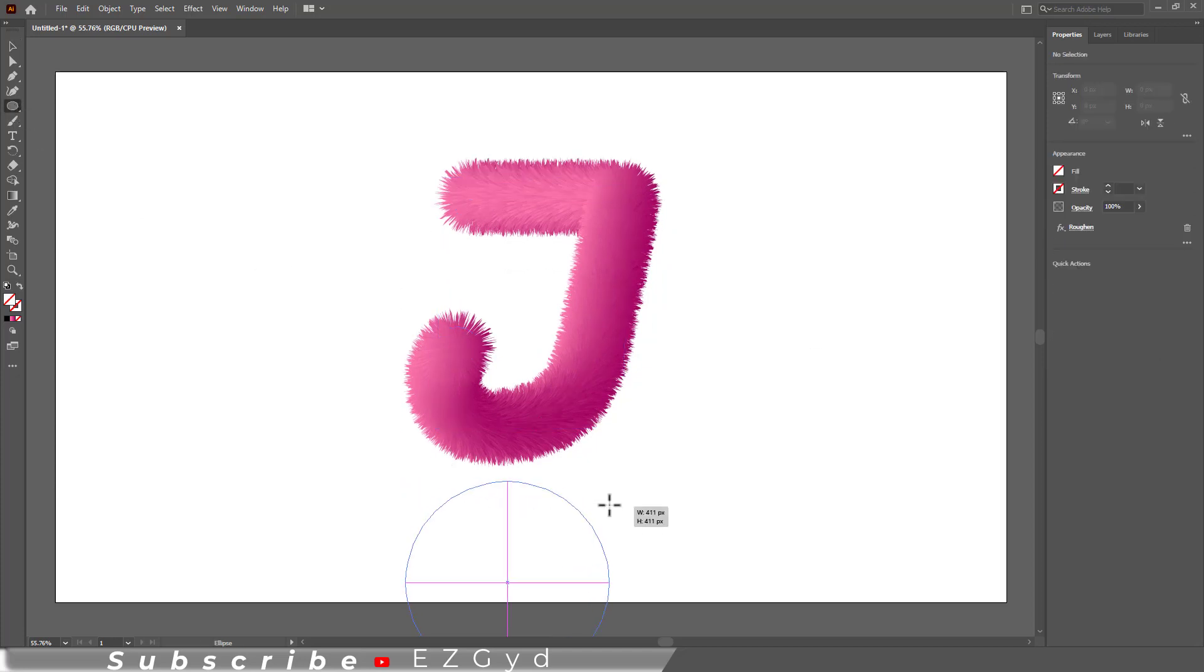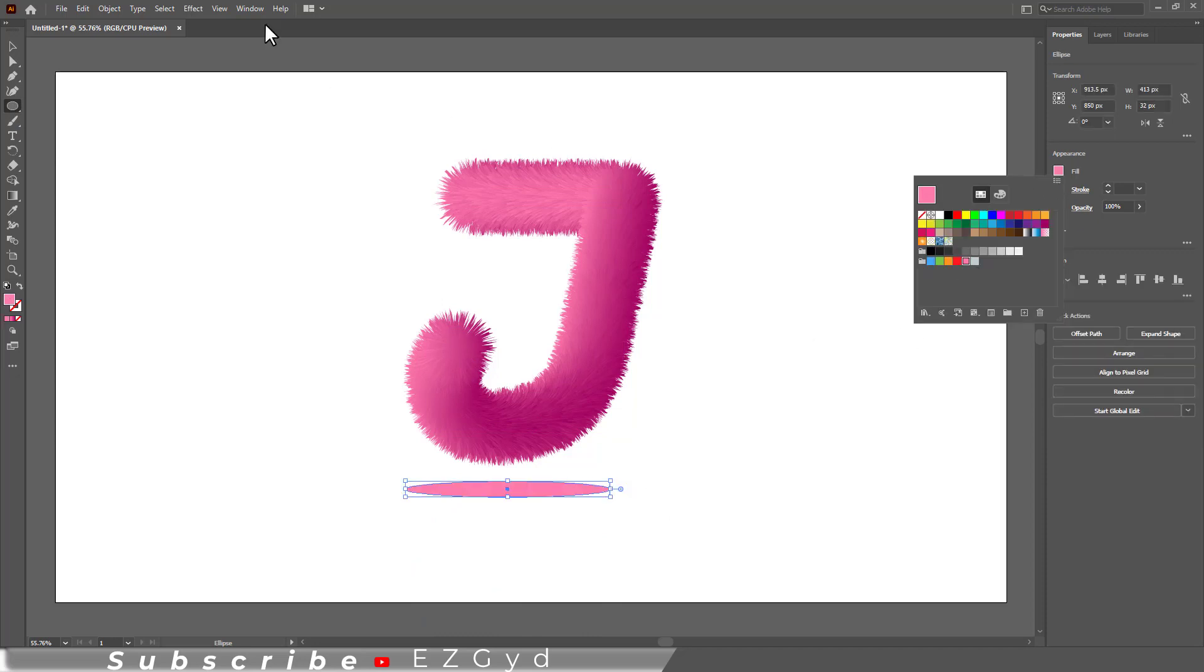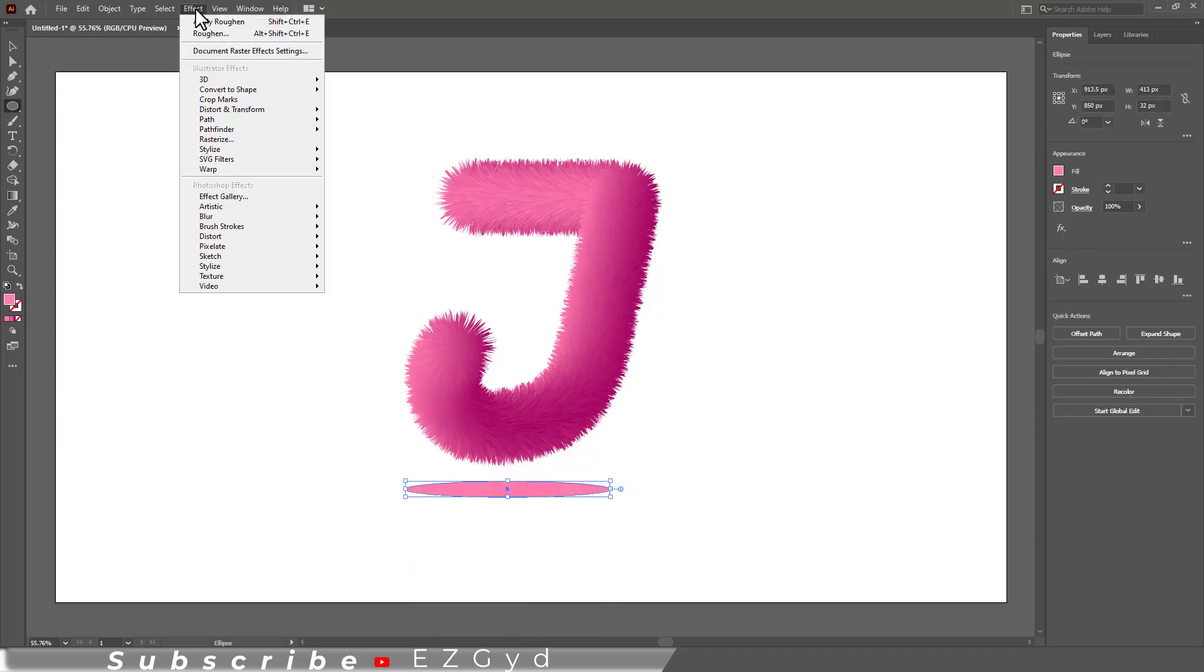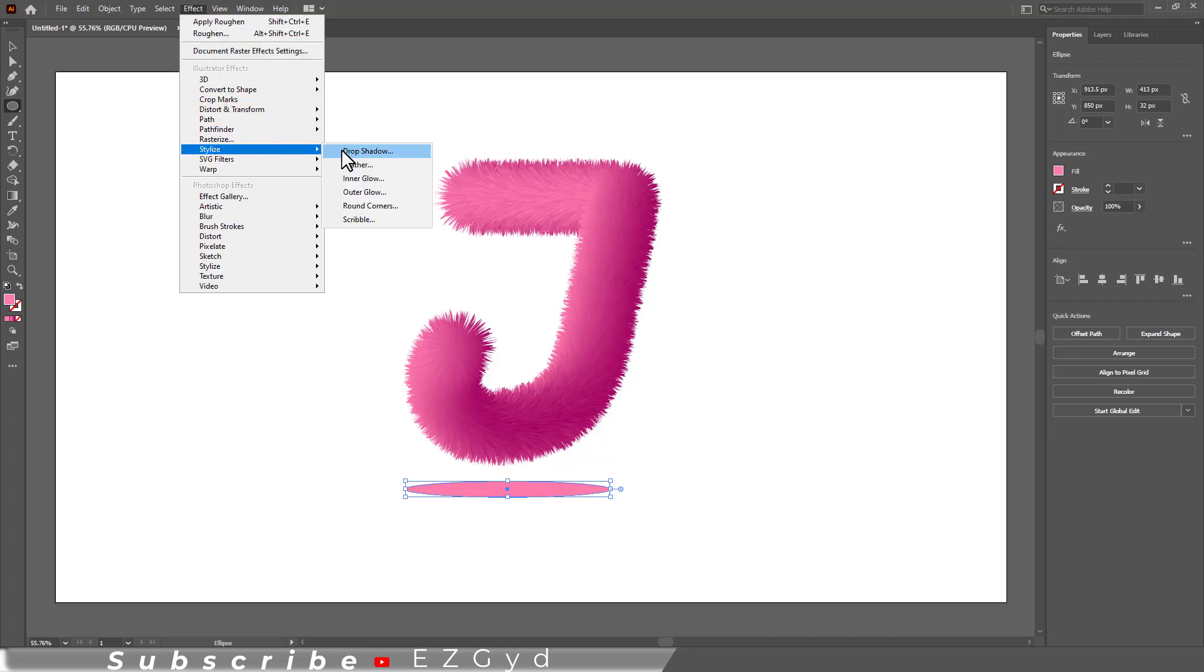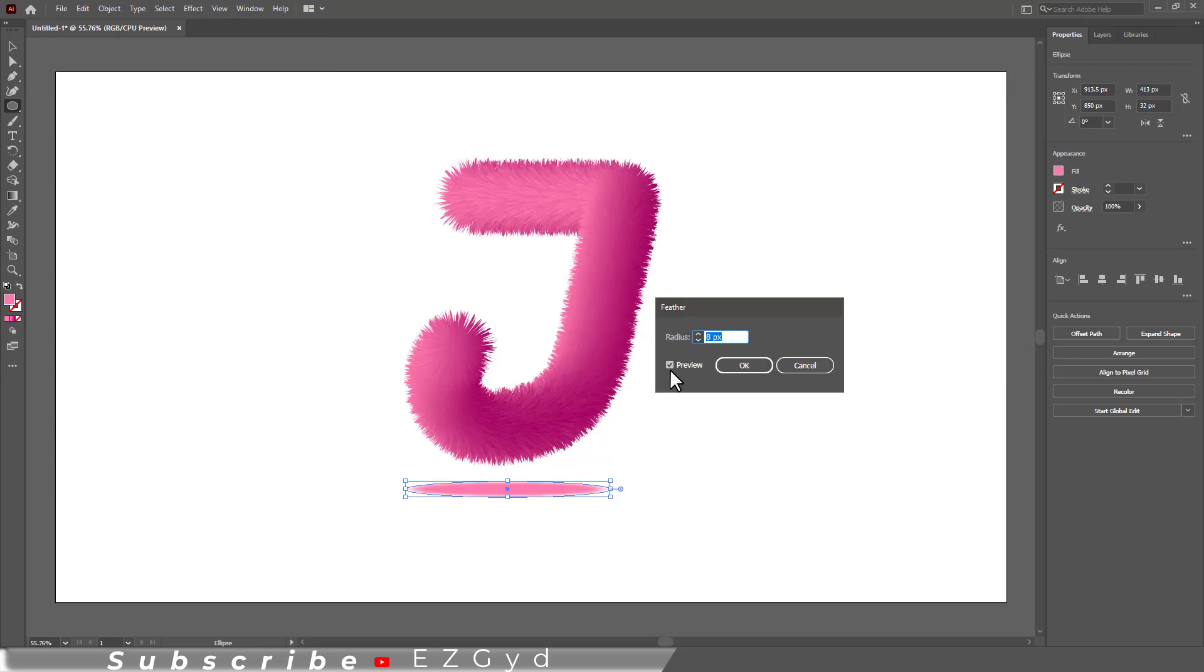To add the shadow, use the ellipse tool to draw an ellipse. Fill the color for shadow in it. Go to Effect, Stylize, and then Feather. Set the radius to 13 pixels and click OK.